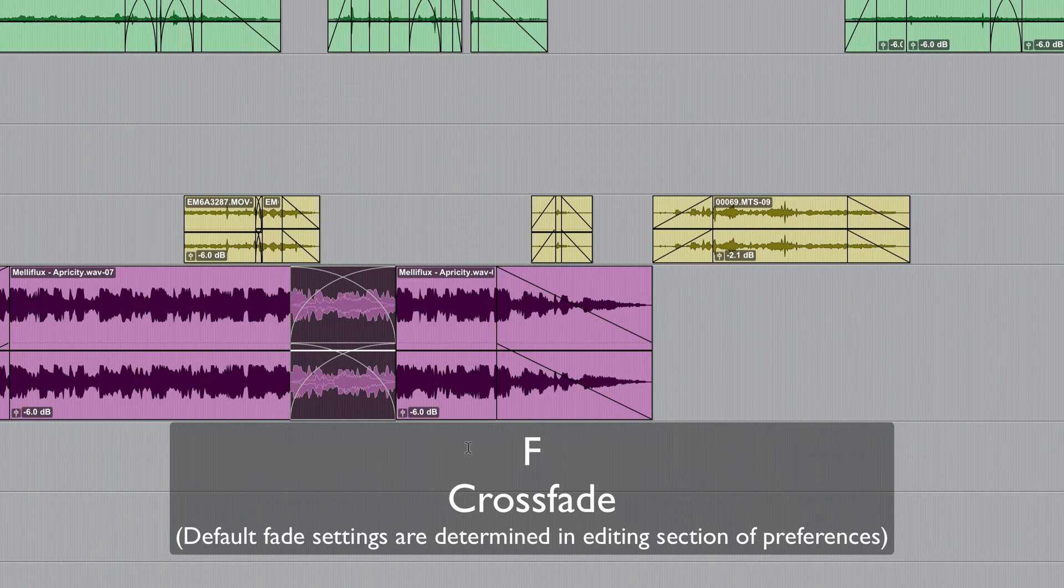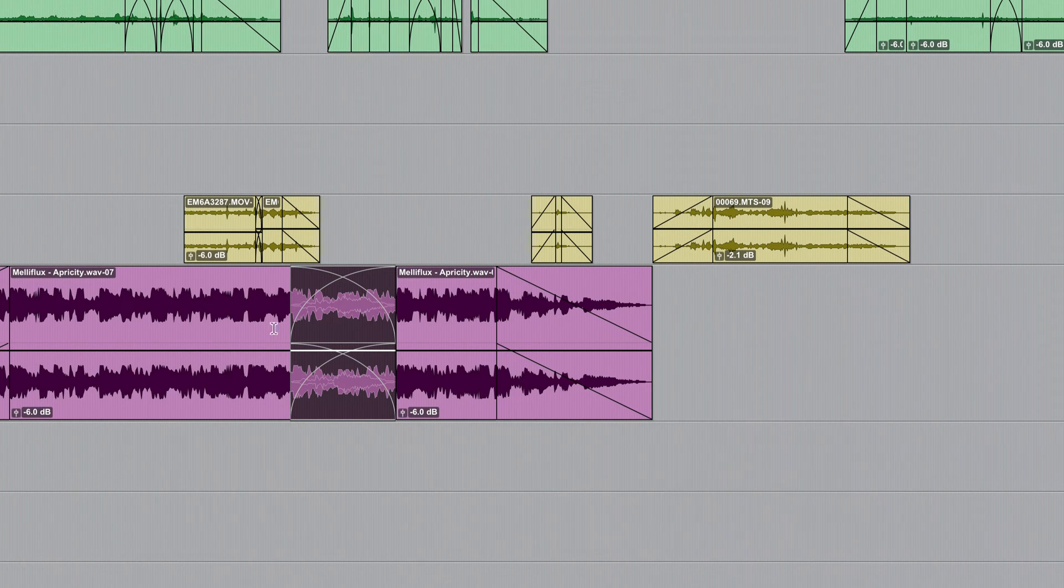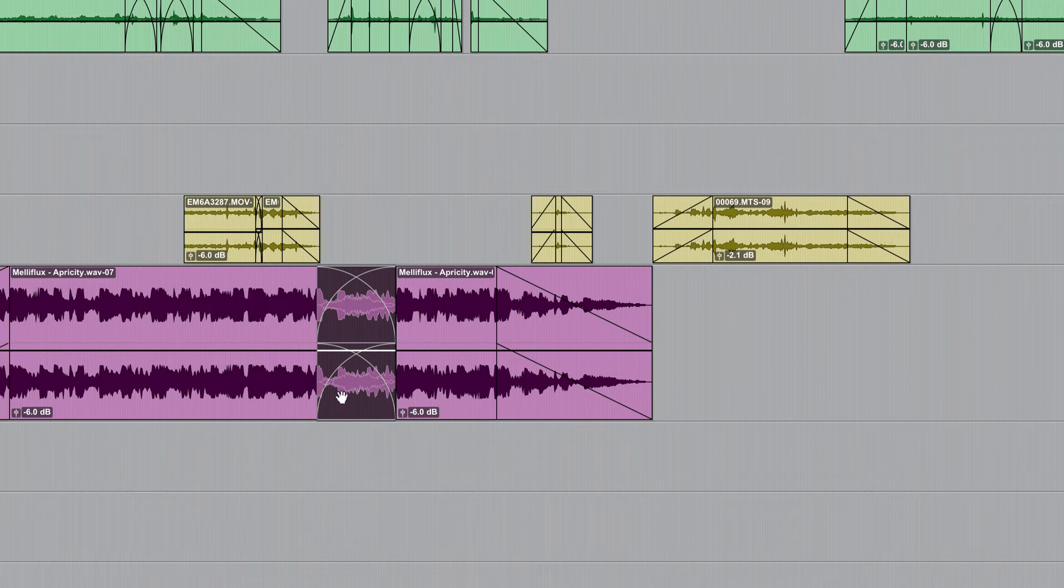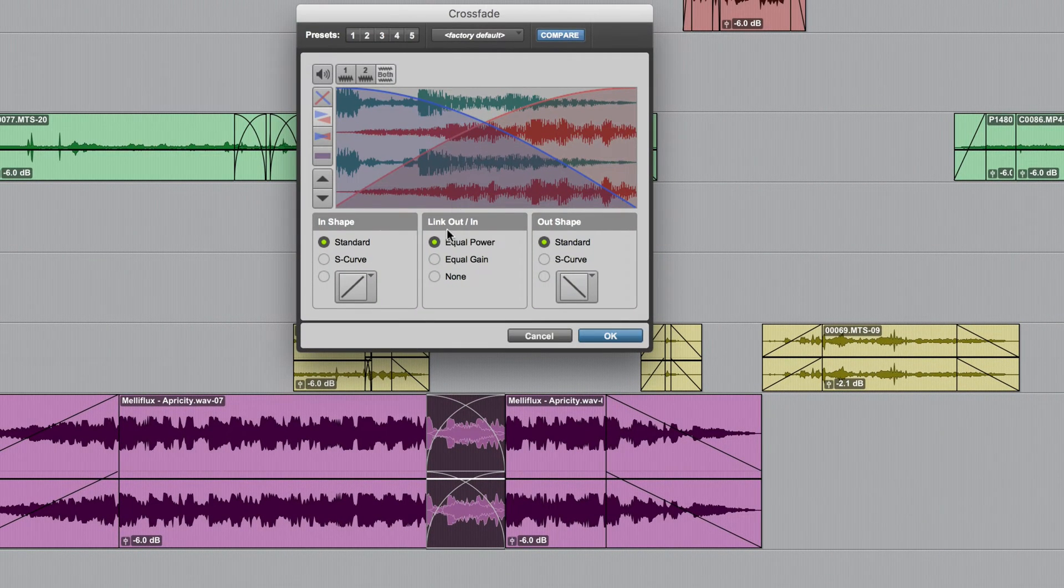Now you can of course go in and modify that afterwards if you want to which is straightforward enough either by manually editing it with something like the trim tool or you can double click it and you can change various attributes.